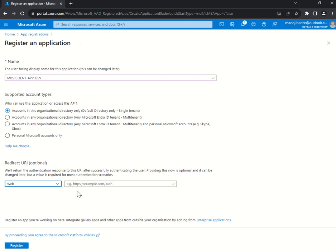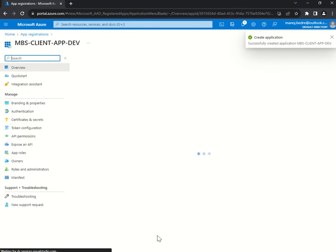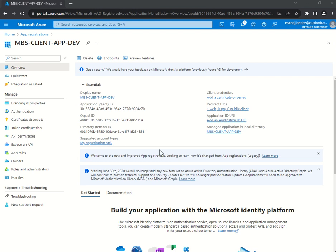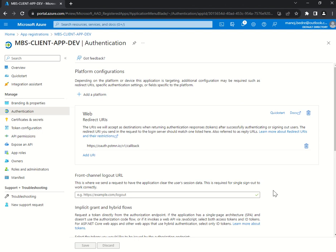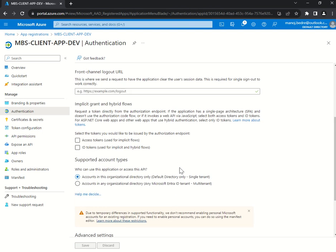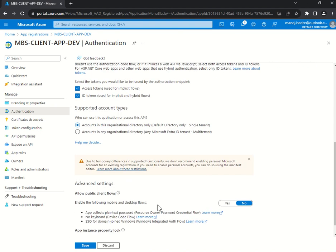I select the Web platform, apply the redirect URI, and register the app. This is my client application. Again, the important pieces are the App ID and the Tenant ID. I'll go to the Authentication blade. Since we're using Postman for this authorization flow, under Implicit Grant and Hybrid Flows I need to select both token types: an access token to access my web API, and an ID token to authenticate and authorize myself. I'll select both and save.